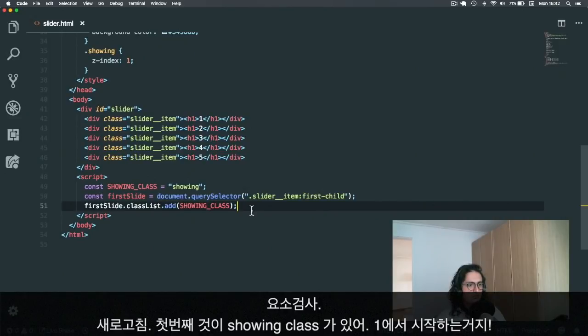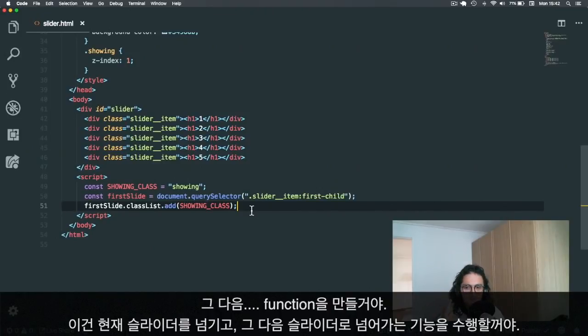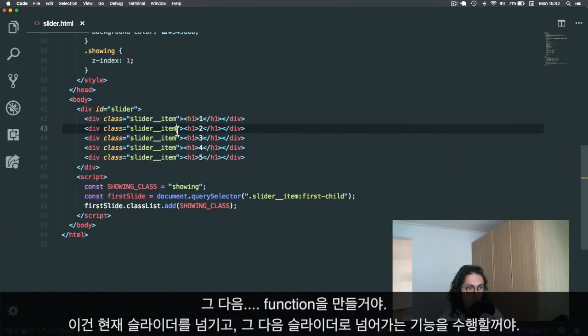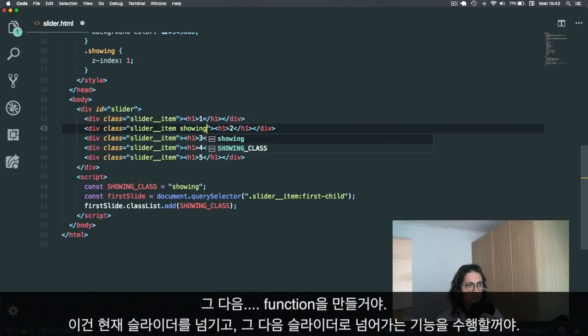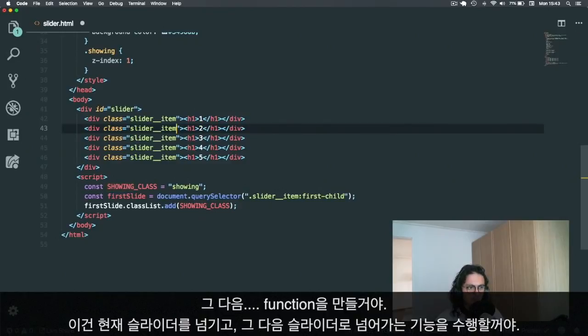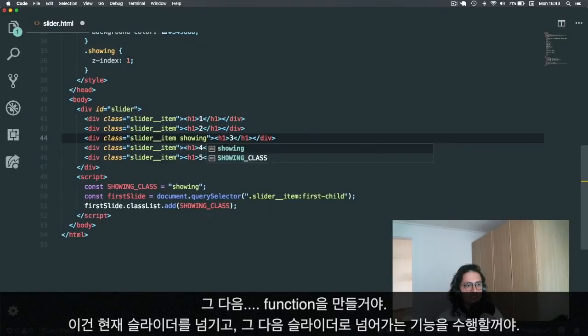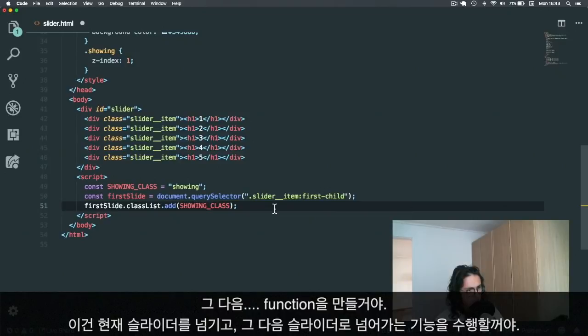Now the problem is that what I want to do is make a function. And these are the things I want to do: I want to take the current slide and remove its showing class. I want to get his brother, the next one, and add the showing class over here. Then I want to call the function again. This is the same old, it's going to repeat itself.